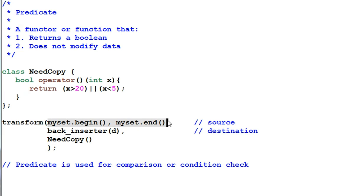One thing you have to keep in mind is you can't assume a predicate is invoked only once per element during the execution of the algorithm.